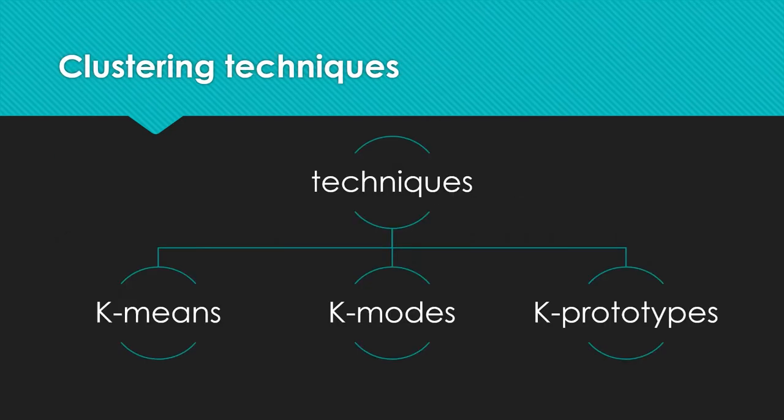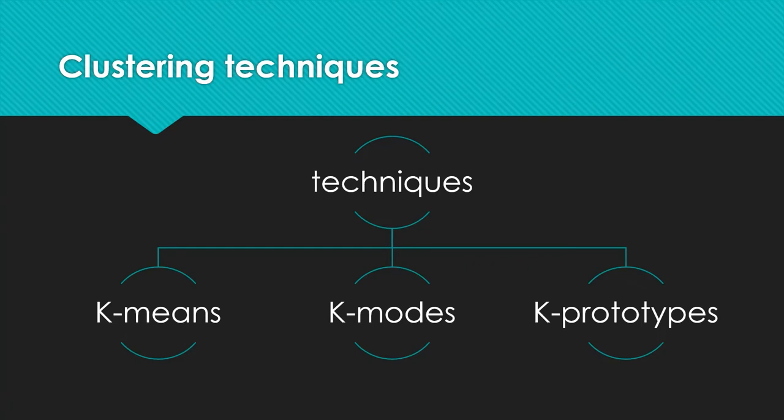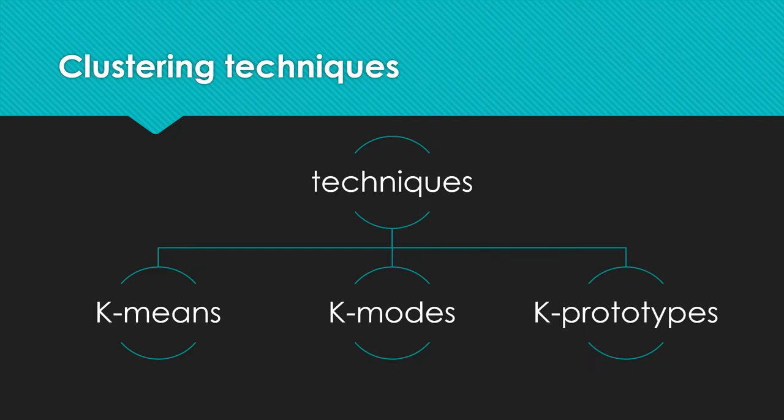Many clustering techniques are used in customer segmentation. In this example, I selected three of them. Those algorithms are considered neighbors because they are based on the same logic. The first one is K-means. The second is K-modes. The third one is K-prototypes. The difference is that K-means uses numerical data, K-modes uses categorical data, and K-prototypes uses mixed data between categorical and numerical data. And this algorithm is the one we are going to use in our example.